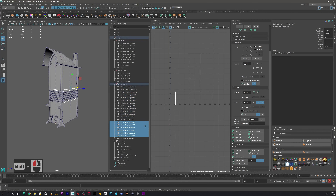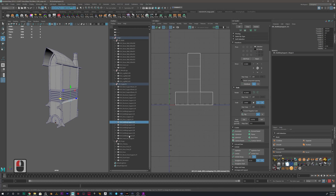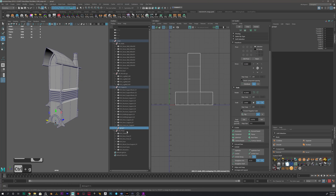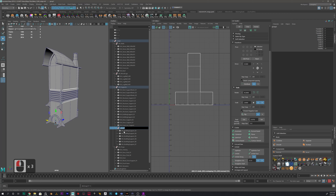If you grab a couple of them — click on this one, shift-click on a couple — it's going to select multiple. Then if you press Control G, it'll group them together. And then you can just double-click and rename the group.